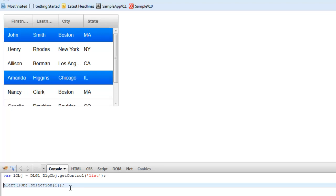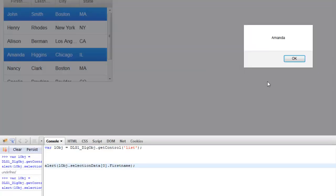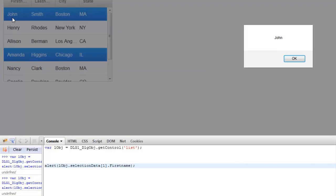To read data from a selected row, there's another array the list object exposes called selectionData. selectionData[0] is the first row that was selected, and .firstName gives the value of the first name field in that row. Running this returns Amanda, which is the value visible in that row. So selectionData provides a data object for the first selected row, and .firstName reads the first name property from it. Changing the index to 1 and running returns John, which is the value in the second selected row.